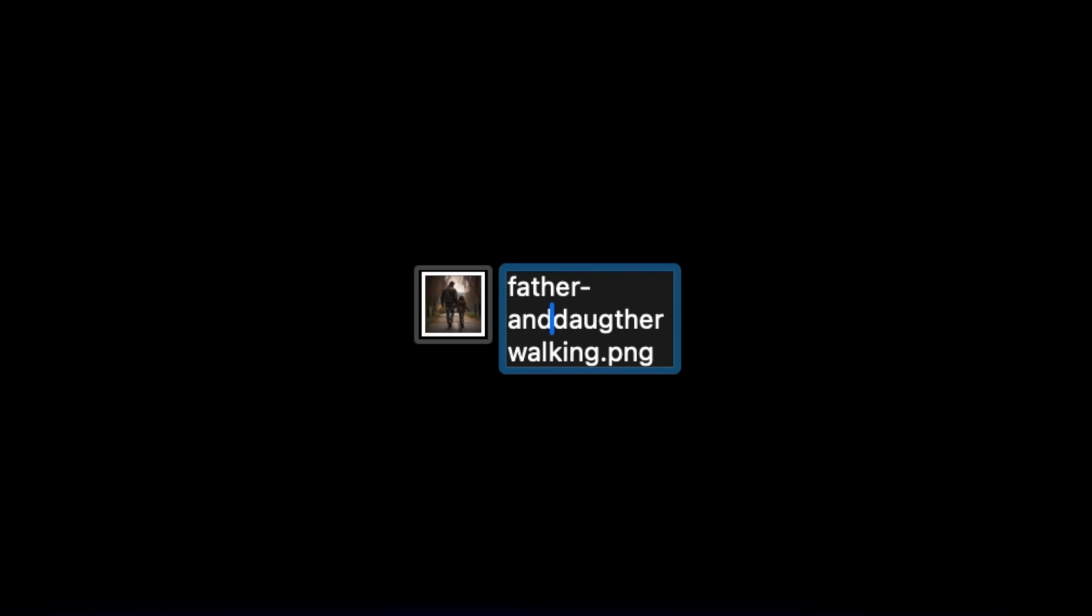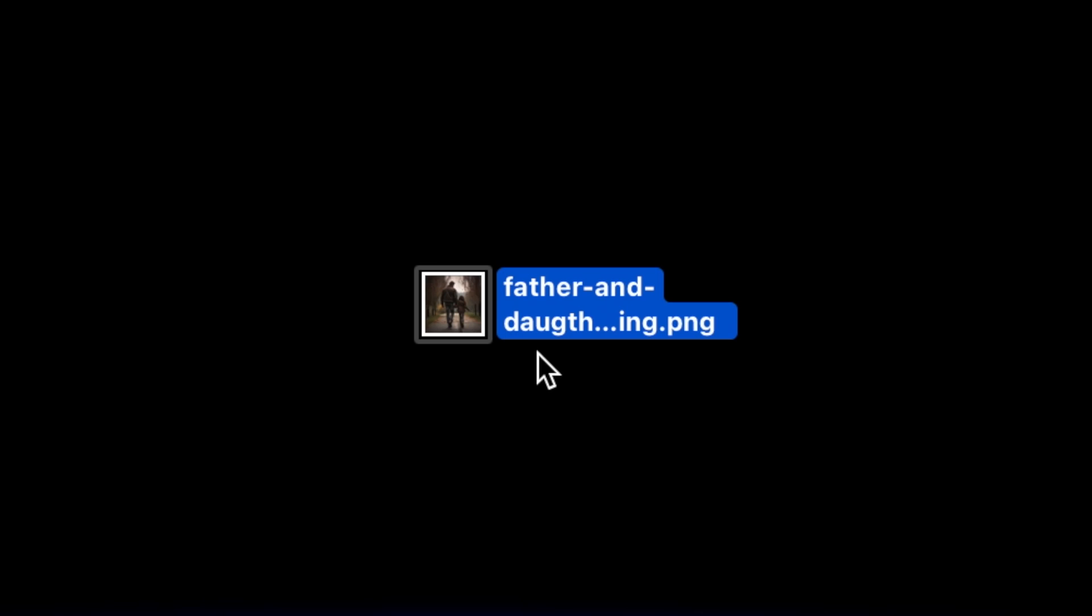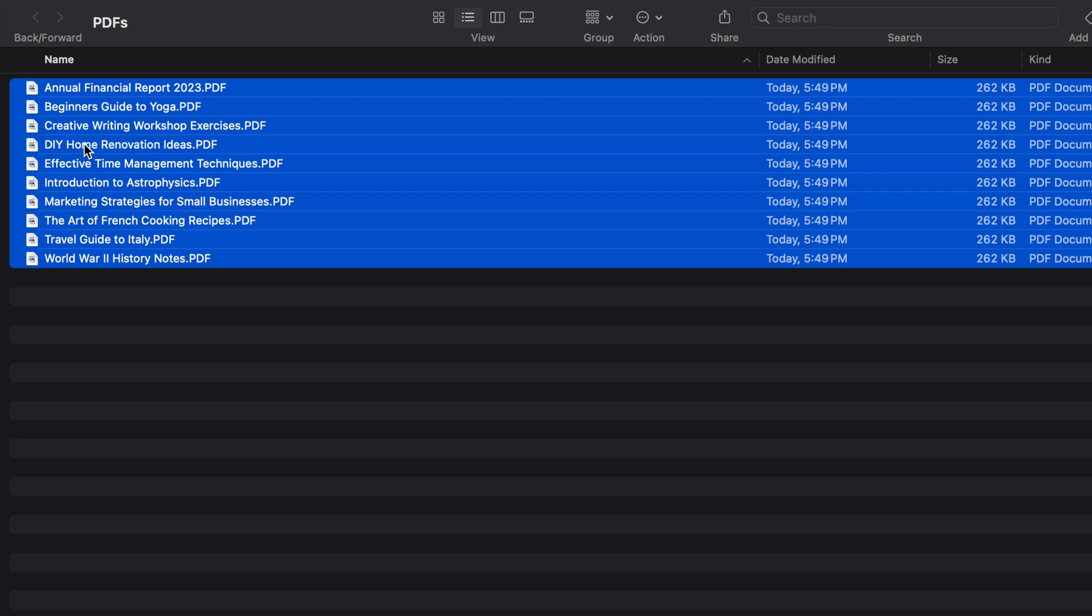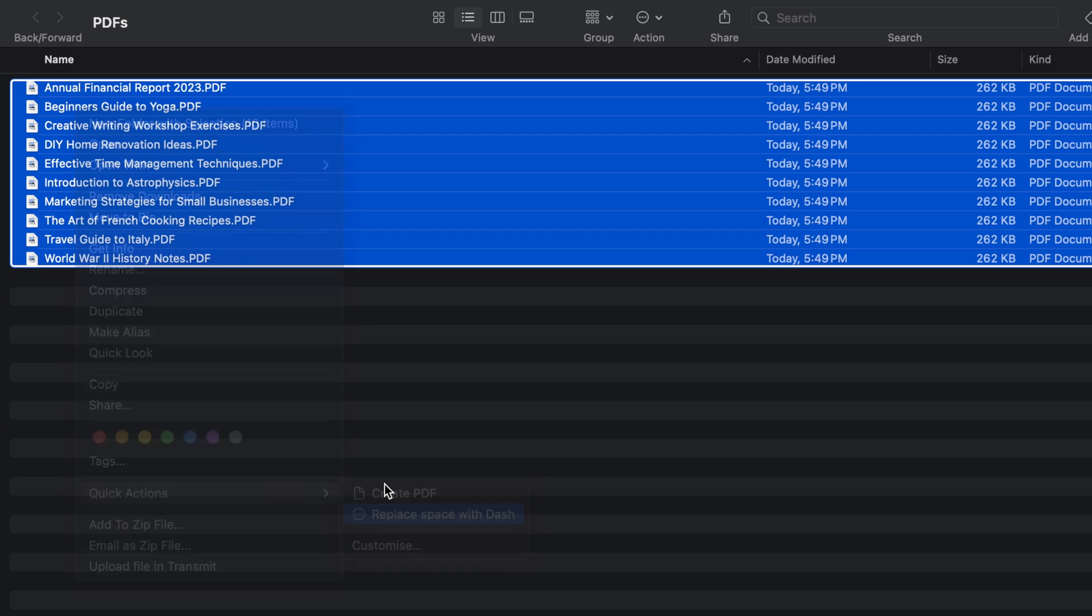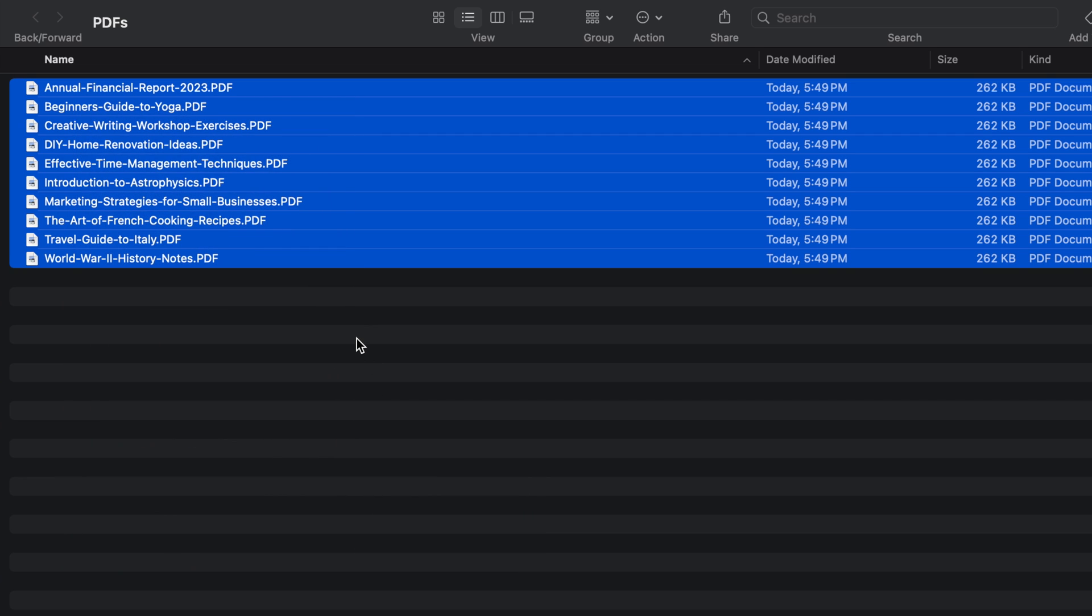In this video, I'm going to walk you through how to add your own custom task to your Mac's context menu, aka the right-click menu. Once it's set up, you'll be able to select all your files and get the job done with just one click.